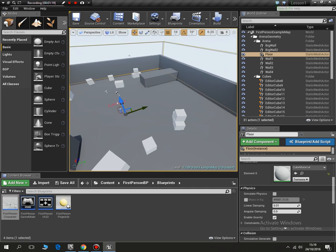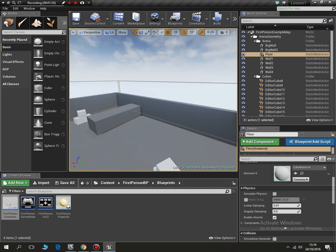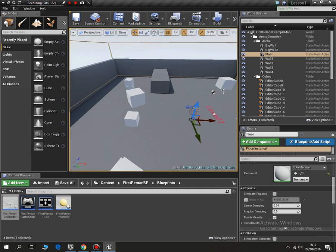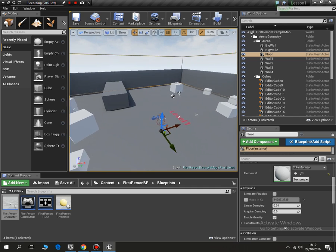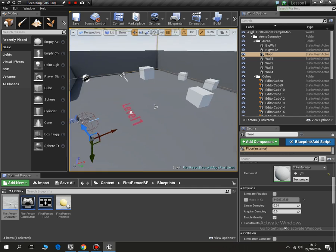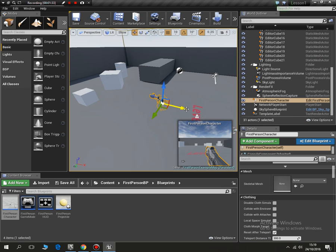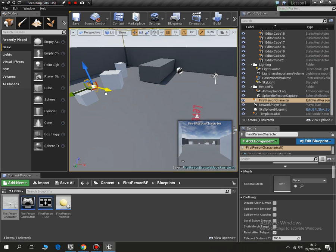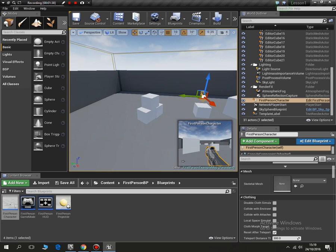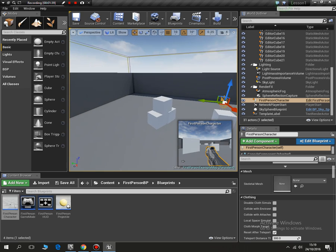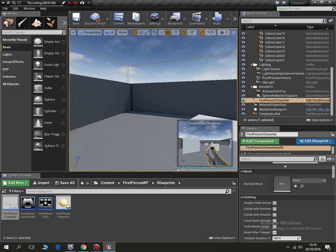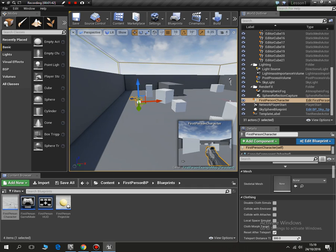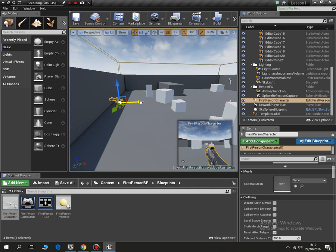But anyway, so we've got our map created. One thing I'd like to do is move our character back in the game. So if I click, if I come around and I click our character, I can move him back, move him back to the wall, to the back wall. OK, so we've got our character started off.